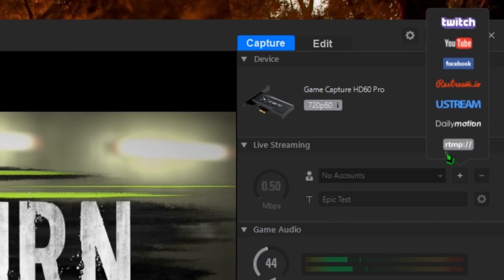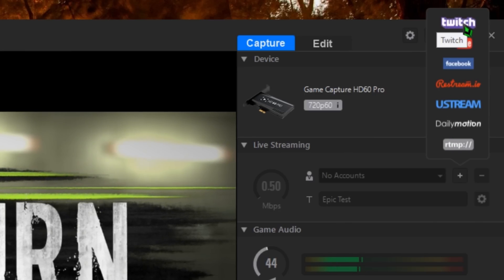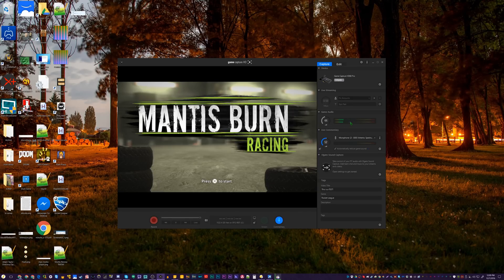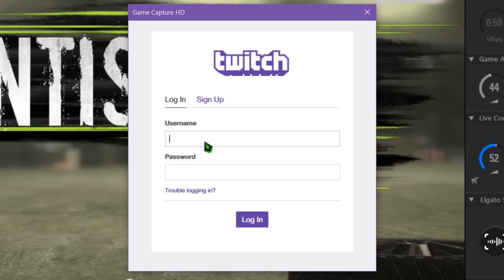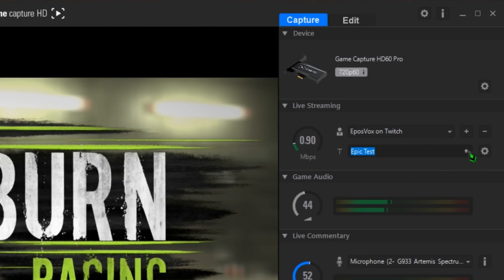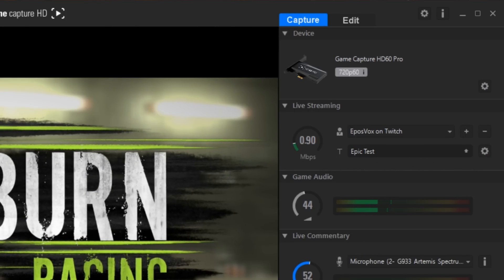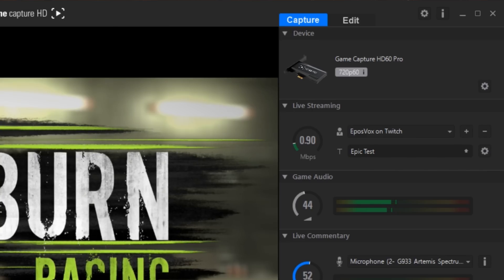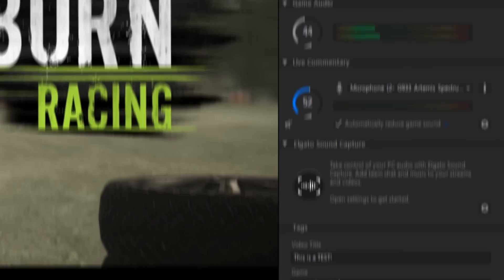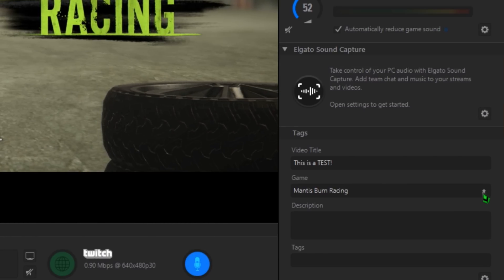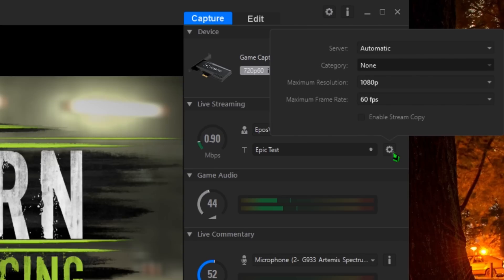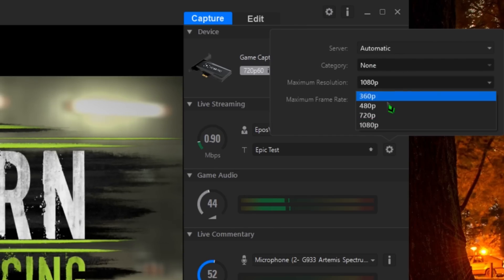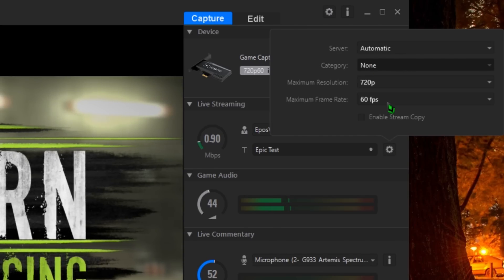If you want to stream to Twitch, select the Twitch account choice. This will pop up a box for you to log into Twitch, and then it will automatically access the stream. Now you can adjust the bitrate on the left, change your stream title, and once you type in a new title, click the arrow in that box to send the update to Twitch. The same arrow also appears next to the Game Name box under Tags at the bottom. Change the game name and click the arrow to change your game on Twitch. It's that simple.